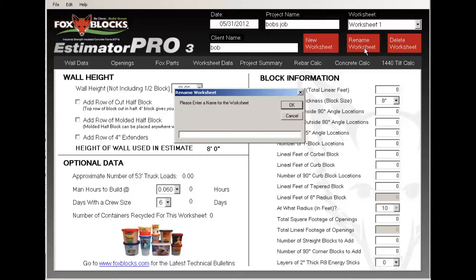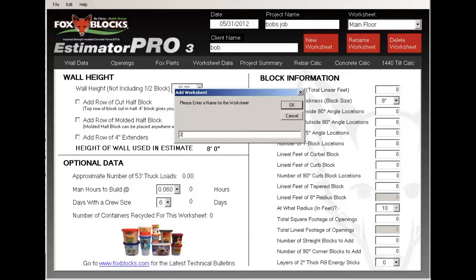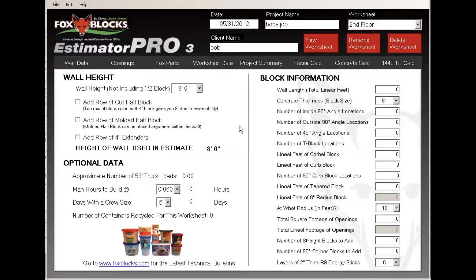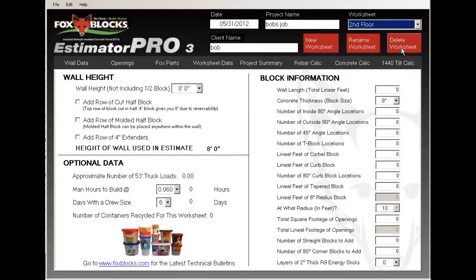In the worksheet it's called Worksheet 1 — I want to rename that. Depending on the job, it might be a foundation, main floor, or complex. I'll type in 'main floor' here. Then I want to add a worksheet — let's say I'm going to do a second floor as well. In my dropdown I now have Main Floor and Second Floor. This is unlimited — I can do as many floors as I want, delete a sheet at any time, and add another sheet at any time.